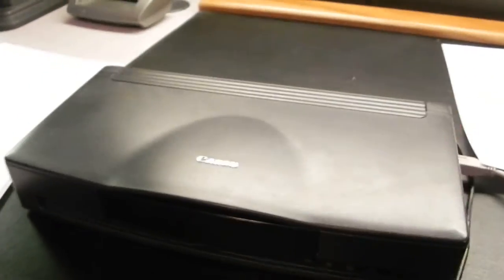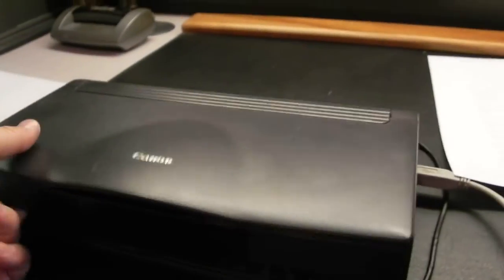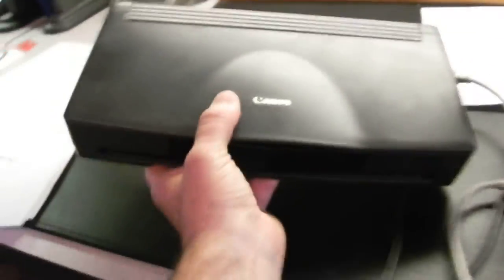That is the BJC-85. Small, portable. See? So it's a little one, stick it in a briefcase. Take it with you.